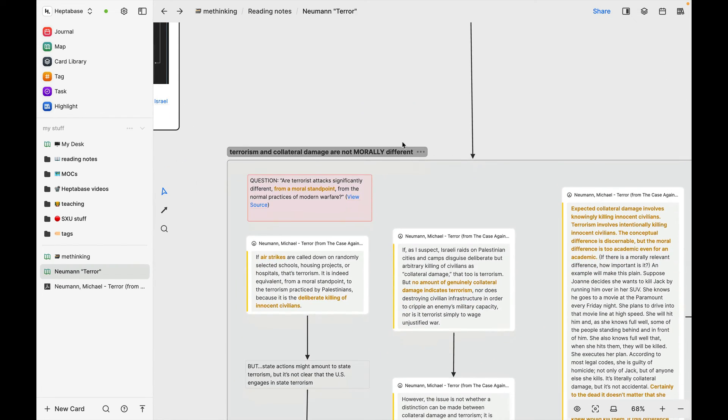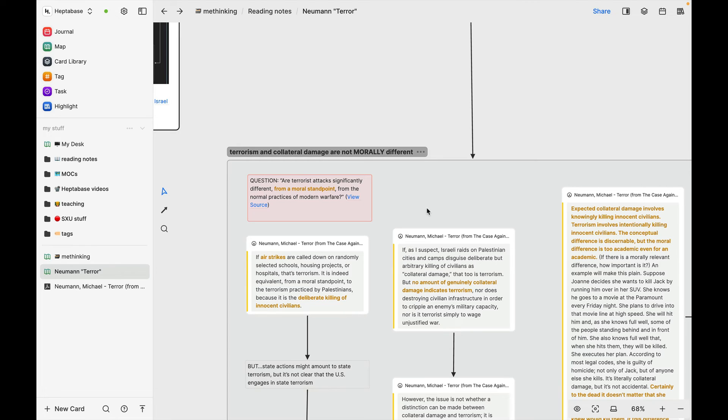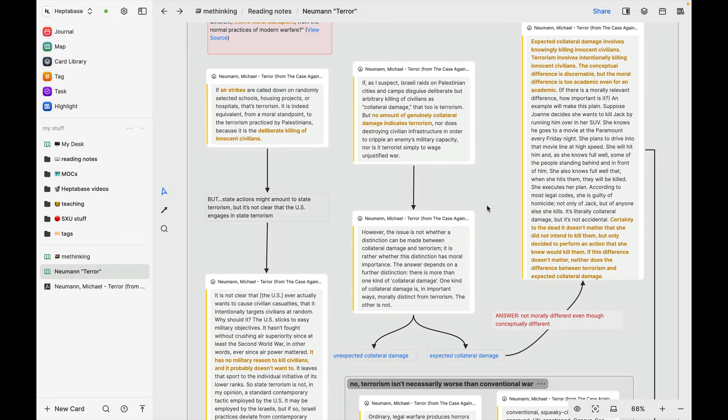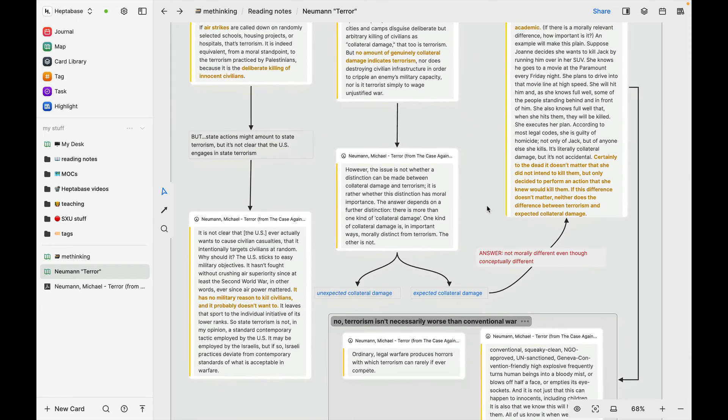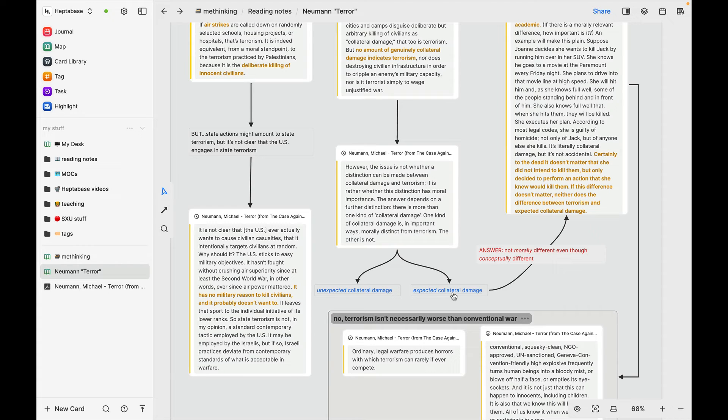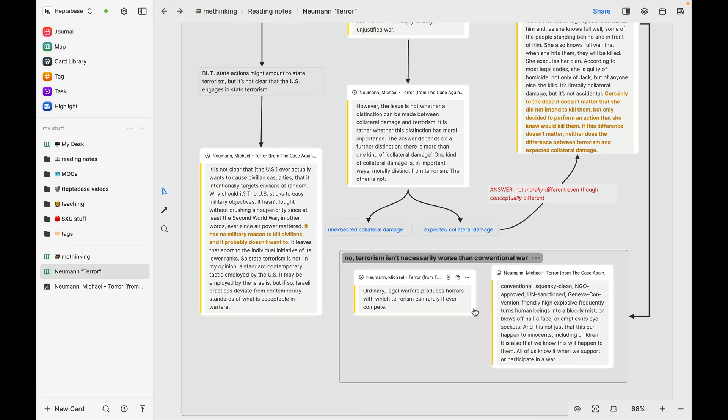So once he comes up with the definition of the term terrorism, he then asks this question, which I've put here, are terrorist attacks significantly different from a moral standpoint from the normal practices of modern warfare? And he basically argues that no, they aren't significantly different from a moral standpoint. So yes, you can make a conceptual distinction between terrorism and what's called collateral damage. But he says that collateral damage basically amounts to knowingly killing civilians, whereas terrorism is intentionally killing civilians. And he thinks that although you can make a conceptual distinction between those two things, terrorism and collateral damage are not the same thing, he nonetheless thinks that they are morally equivalent, more or less. And in fact, he argues that what happens in conventional warfare is often much, much worse than what happens in a terrorist attack. And then maybe the last thing I'll point out here, you can see these images.